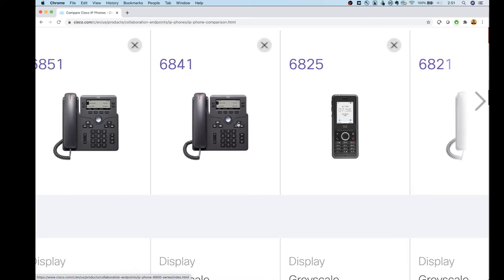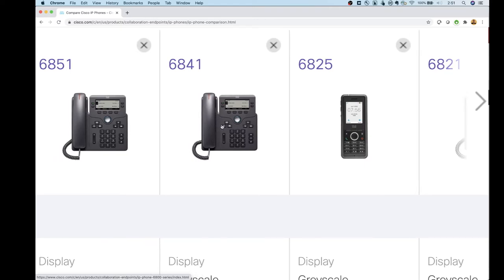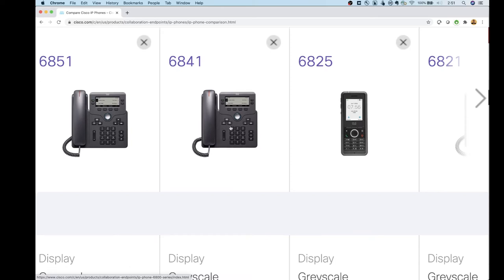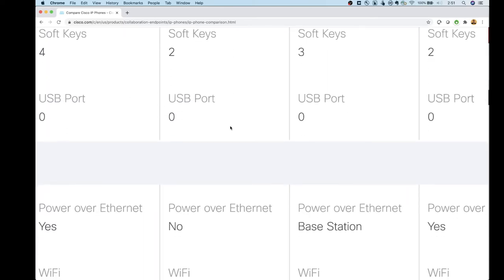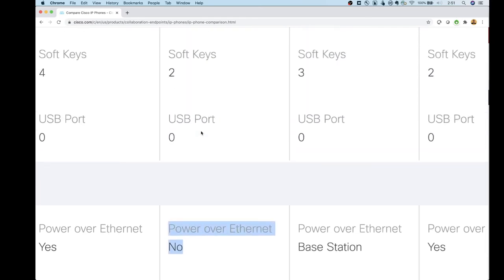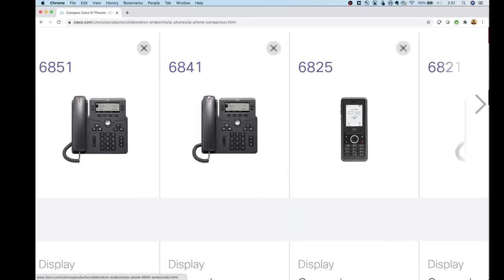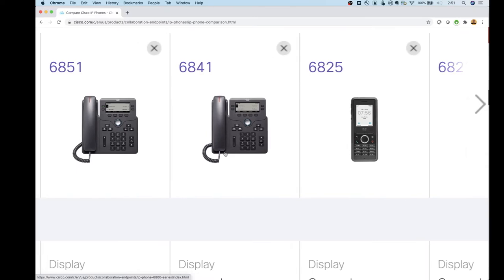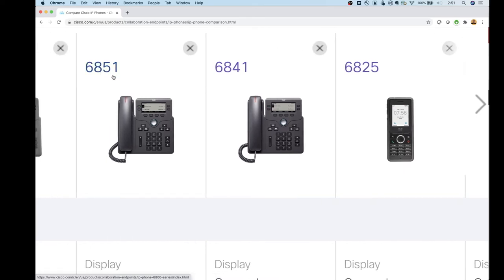Moving up to the 6841 — this is probably your first real user phone to put at somebody's desk because it has hold, transfer, and other standard buttons. However, watch out: the 6841 does not have Power over Ethernet. You're always going to need a power brick plugged into the back of it. If you like the features of the 6841 — conference, voicemail, four lines — you can move to the 6851 instead.